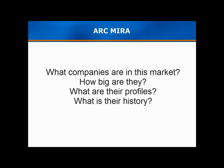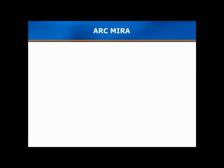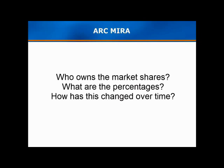MIRA answers your toughest questions and offers guidance to your decision making. Questions like, how many companies are in a market? How big are they? What do company profiles look like and what are their histories? MIRA holds those answers of particular interest to your sales teams.